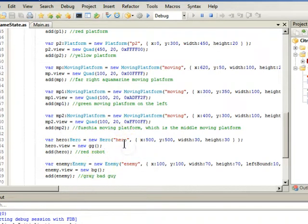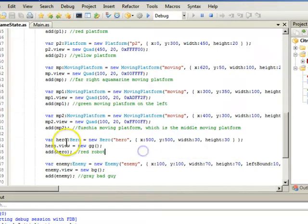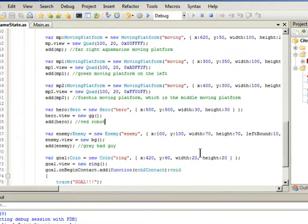Then we have our hero. This is where our hero starts. And we have an enemy.